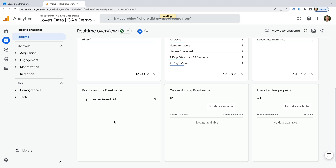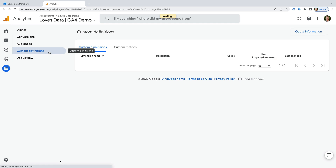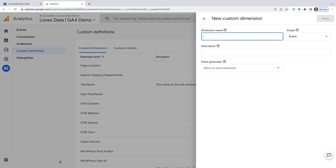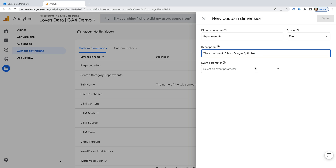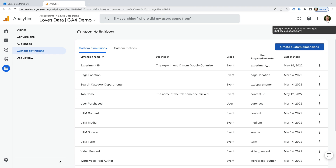If you want to be able to report on these IDs in Google Analytics, then you will need to register these parameters to use in your reports. At the moment you will need to register these yourself. To do this, you need to select Configure, then Custom Definitions, and then click Create Custom Dimensions. Let's name the dimension Experiment ID, leave the scope set to Event, enter a short description, and for the event parameter, enter experiment_id all in lowercase. Now let's click Save. And we can repeat this for personalization.